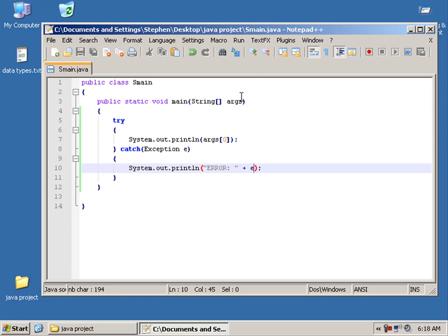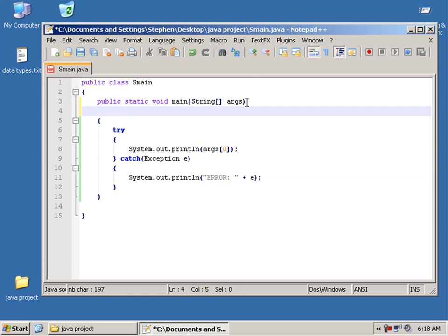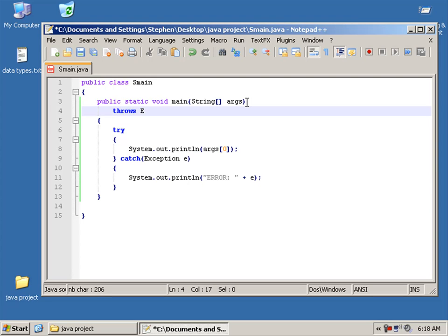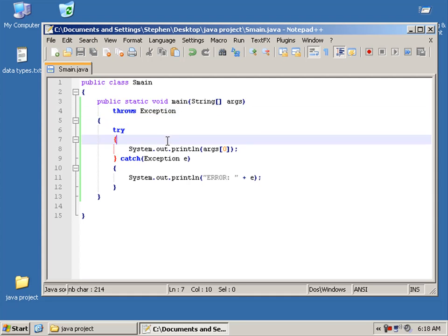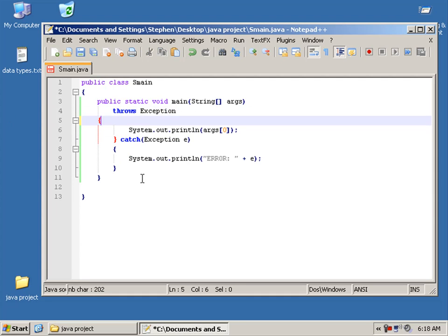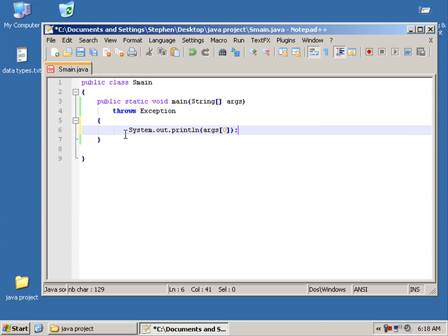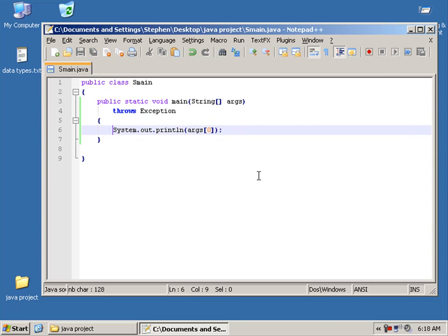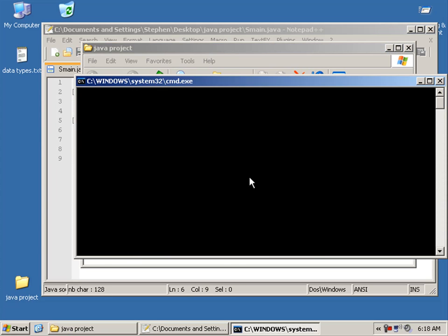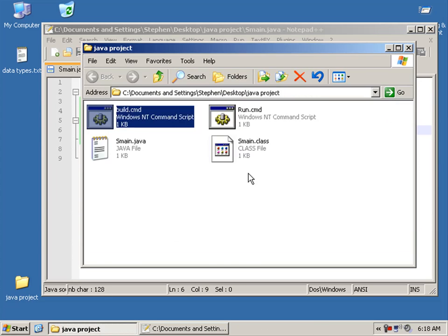Right, the other way is, throws. And then we can say, exception. And we can do it like that. And that means we can remove all this, try, catch. Compile. And we get it that way.